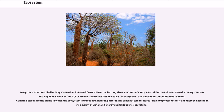Ecosystems are controlled both by external and internal factors. External factors, also called state factors, control the overall structure of an ecosystem and the way things work within it, but are not themselves influenced by the ecosystem.